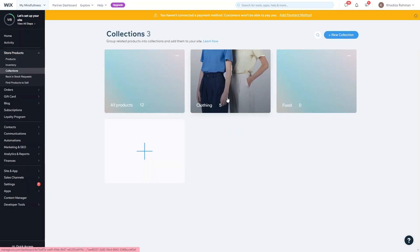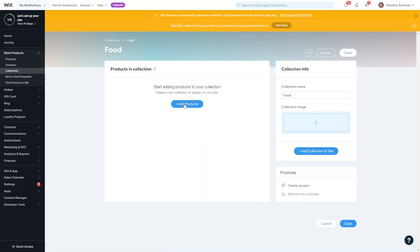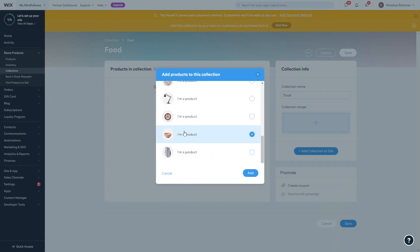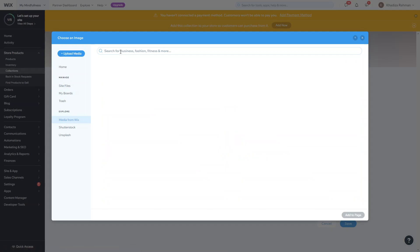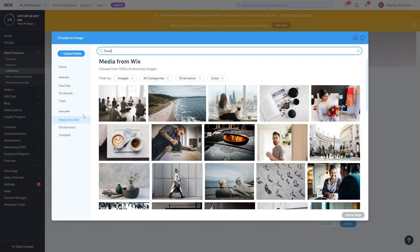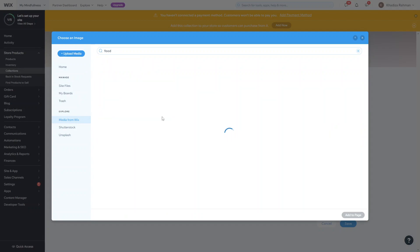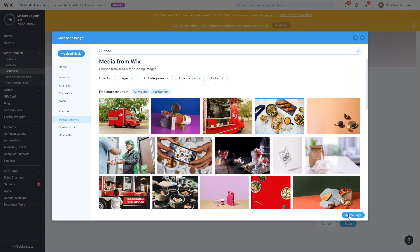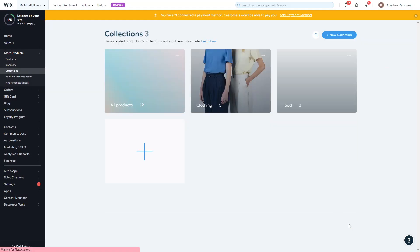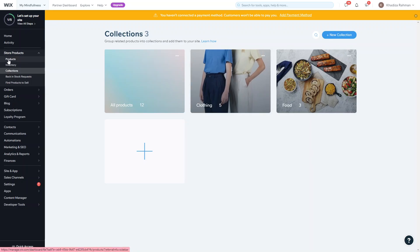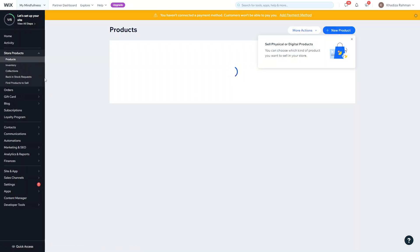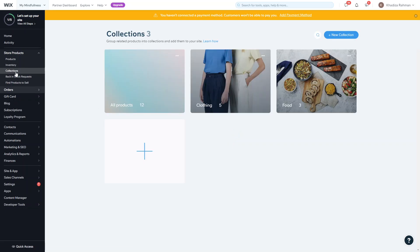Now that we've added the Food collection from the product page, if we go back to Collections you can see we now have three: All Products, Clothing, and Food. Clicking into a collection lets you add products in bulk — select all the ones you need and also add an image. You can use media from Wix or upload your own. You can always come back to the collections dashboard to make any edits to the collection.